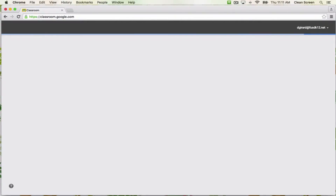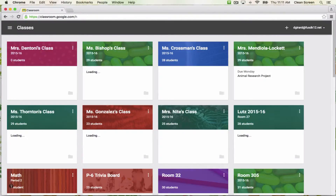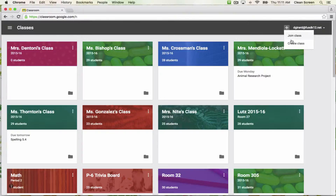Since I have used Classroom before, I see all the classes I have created or been invited to. If you've never used it before, your screen might look different at this point. To create your class, click the plus sign in the top right corner and select Create Class.